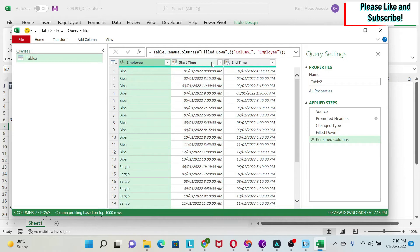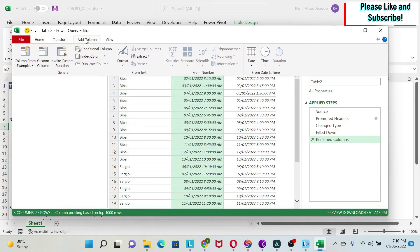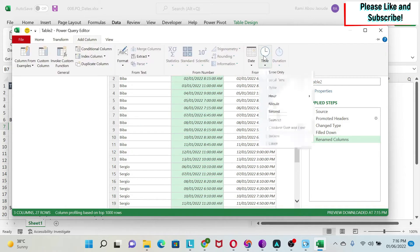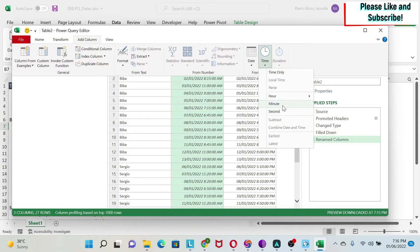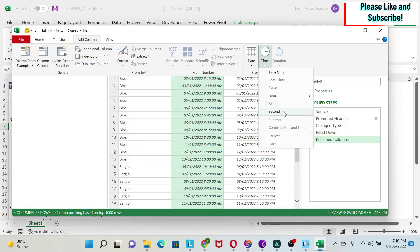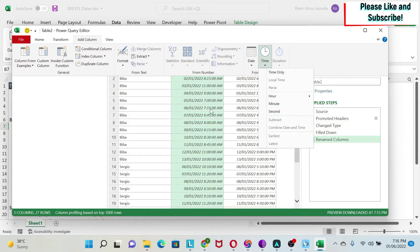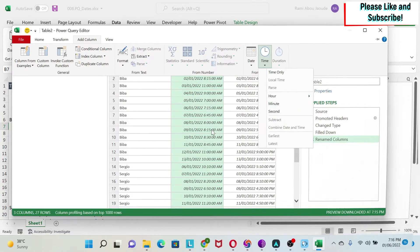I'm going to show you one more. So let's select start time, add column. Under time, you can also extract, for example, the minute or the second. So for example, if I do minute, here I'll have 15, 45, and so on.